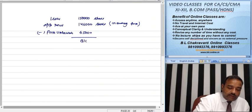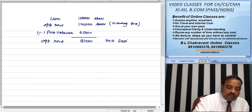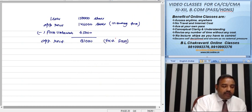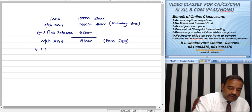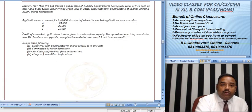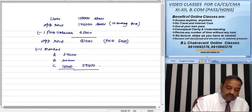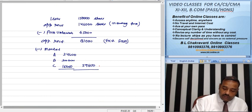Now, applications received excluding firm underwriting = 1,46,000 − 65,000 = 81,000. From this, marked applications are: A = 24,600, B = 15,000, C = 20,000. Total marked = 59,600.